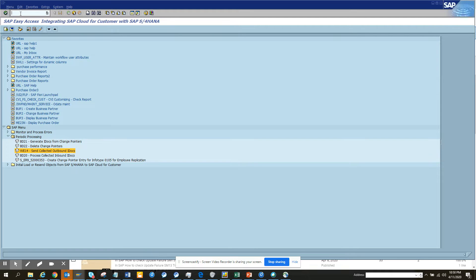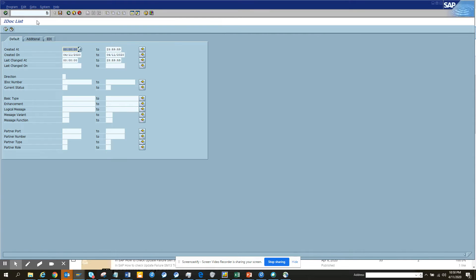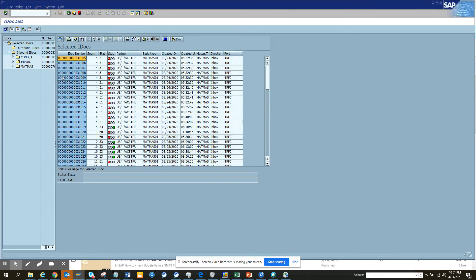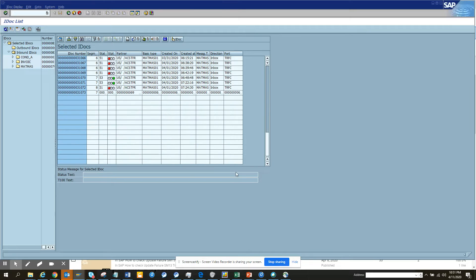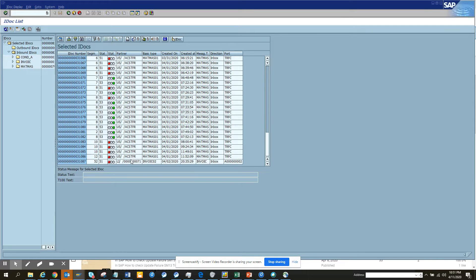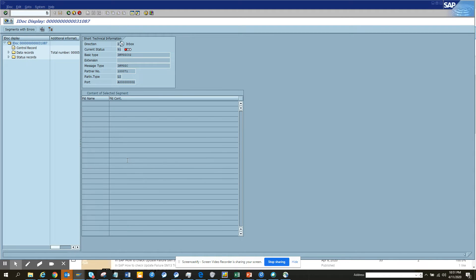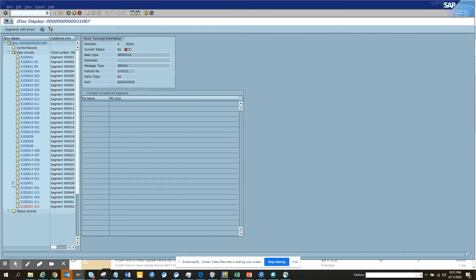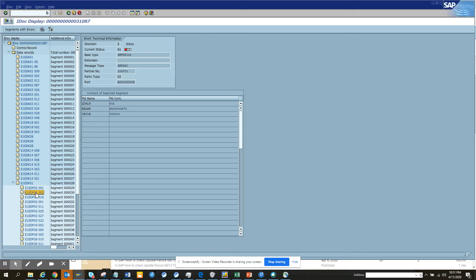The transaction I have told to monitor IDOC is WE02. Suppose I put here three and I'll do the post-mortem. Here we have an IDOC, and now I'll go into the data records and I want to see what is the purchase order number in it. Here if you see, this is the purchase order number.